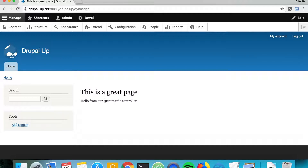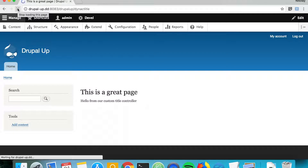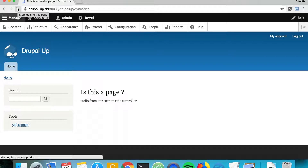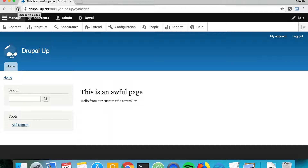Here we have one of the custom titles displayed — 'This is a great page' — and the output from the controller below it. Since it's a dynamic title, as we refresh the page we get a random title like 'Is this a page?' or 'This is an awful page'. This is basically how you may implement a custom title callback for your controller. Thanks for watching — if you like this video please check the links in the description, hit like and subscribe.